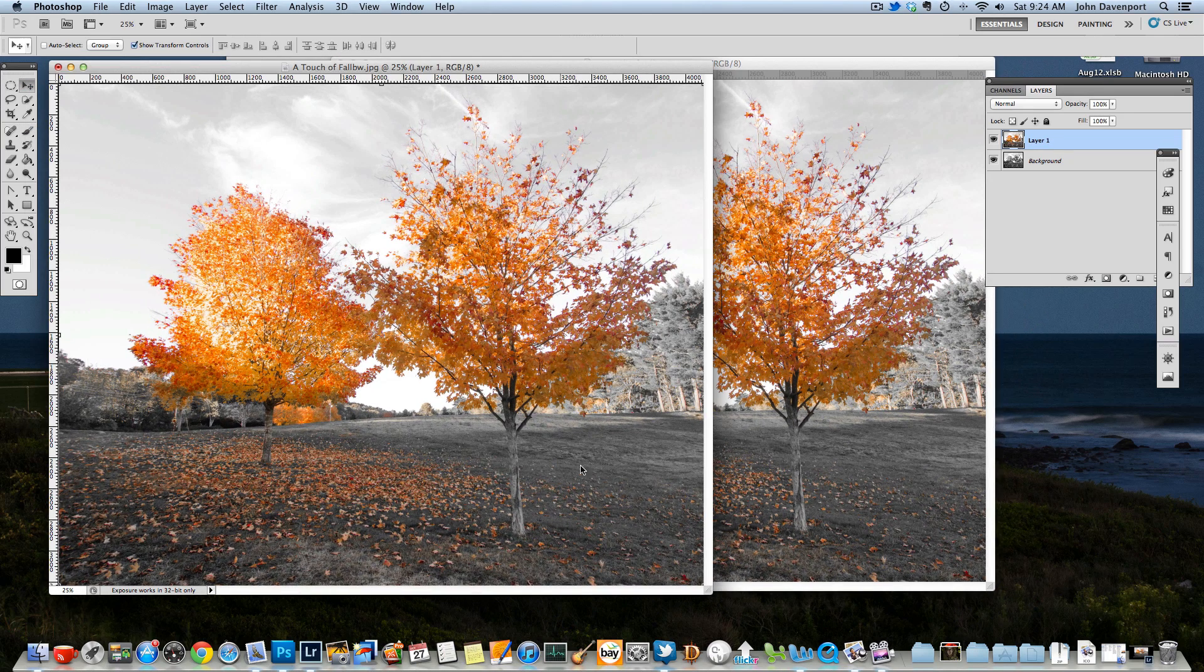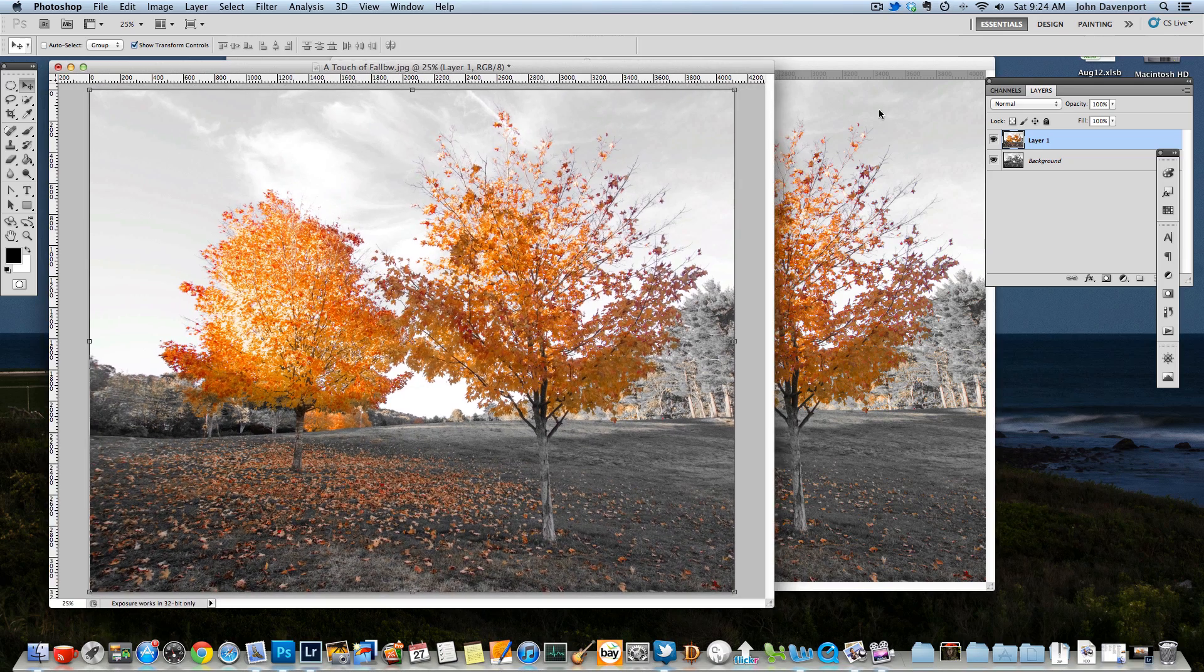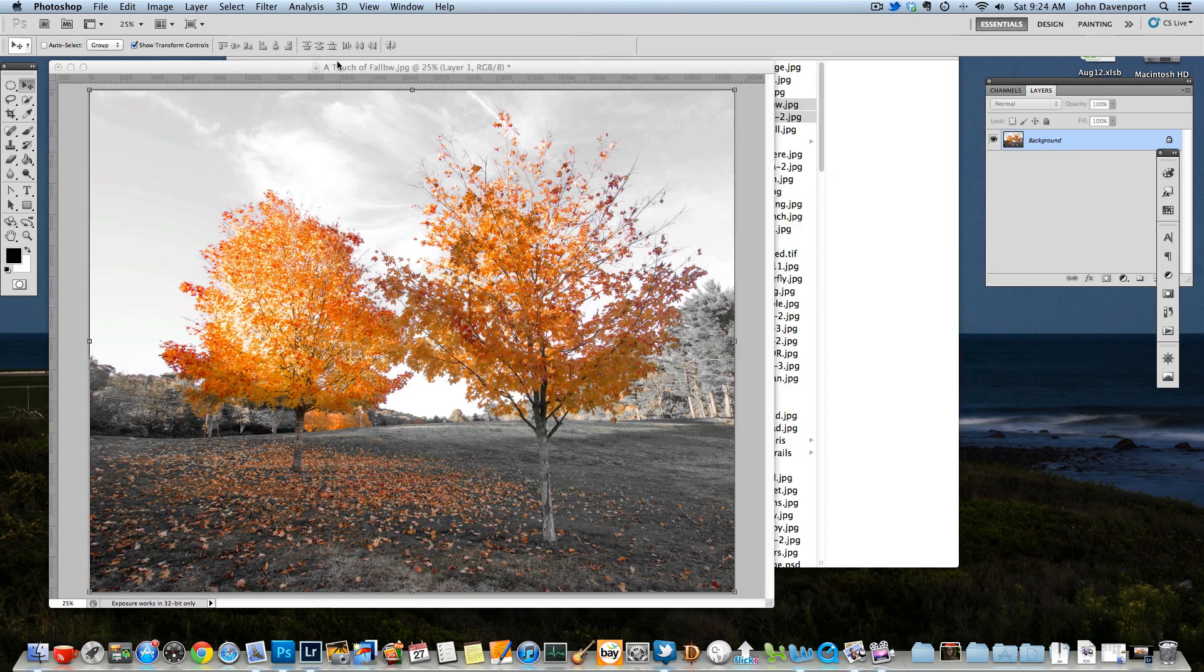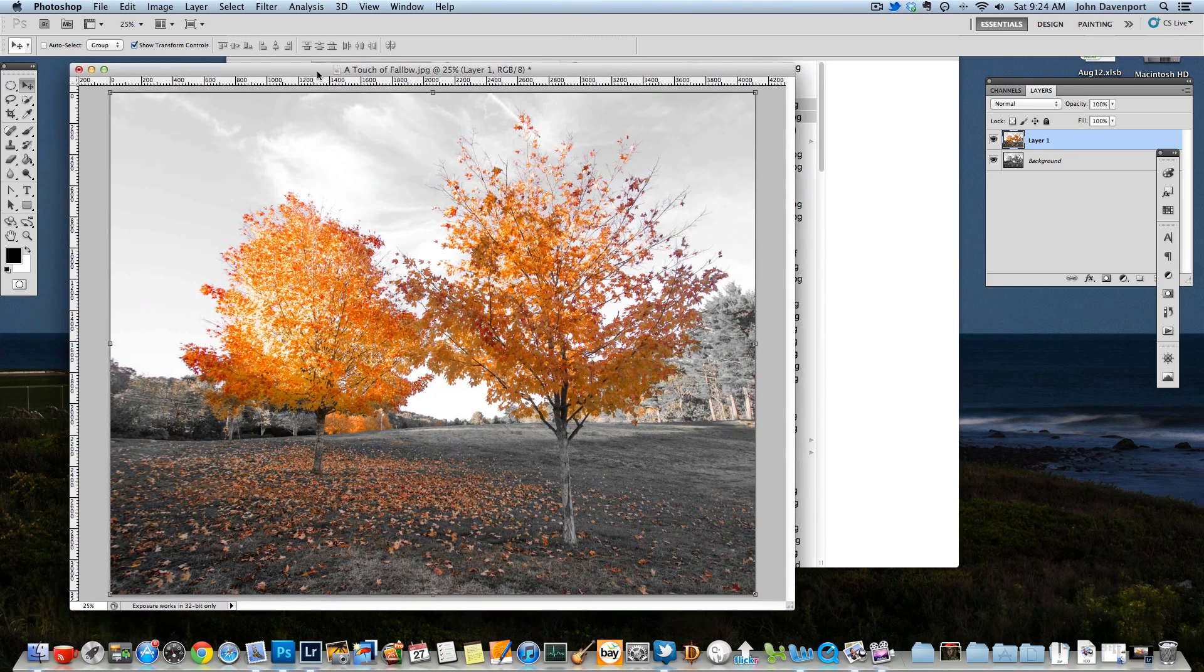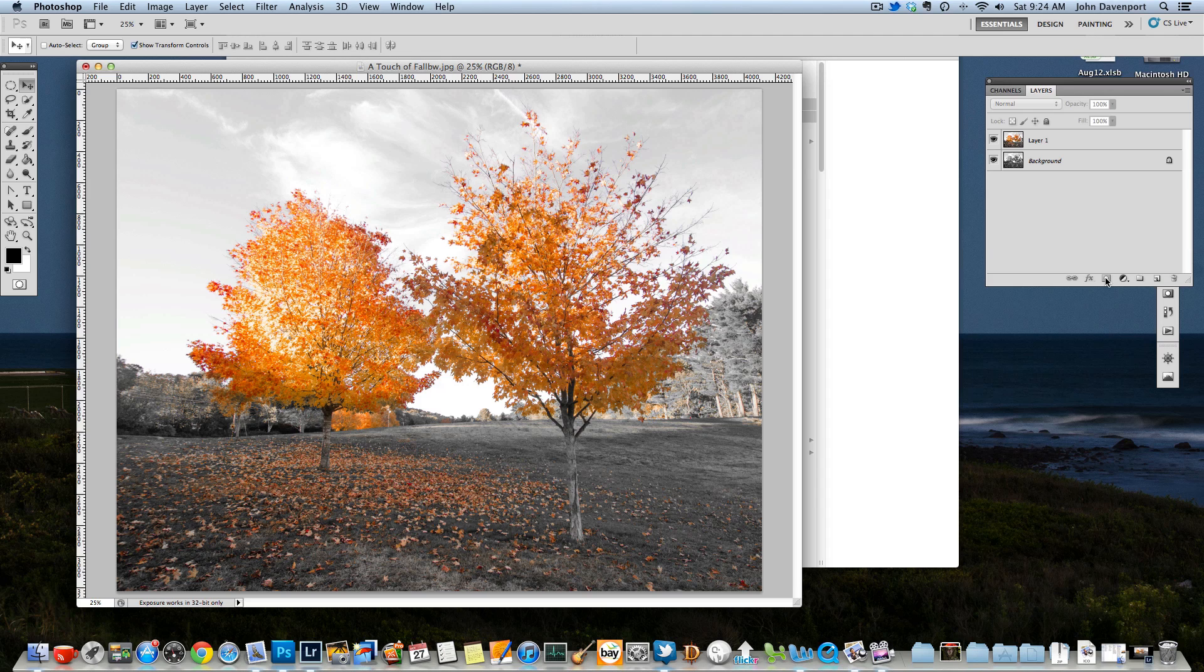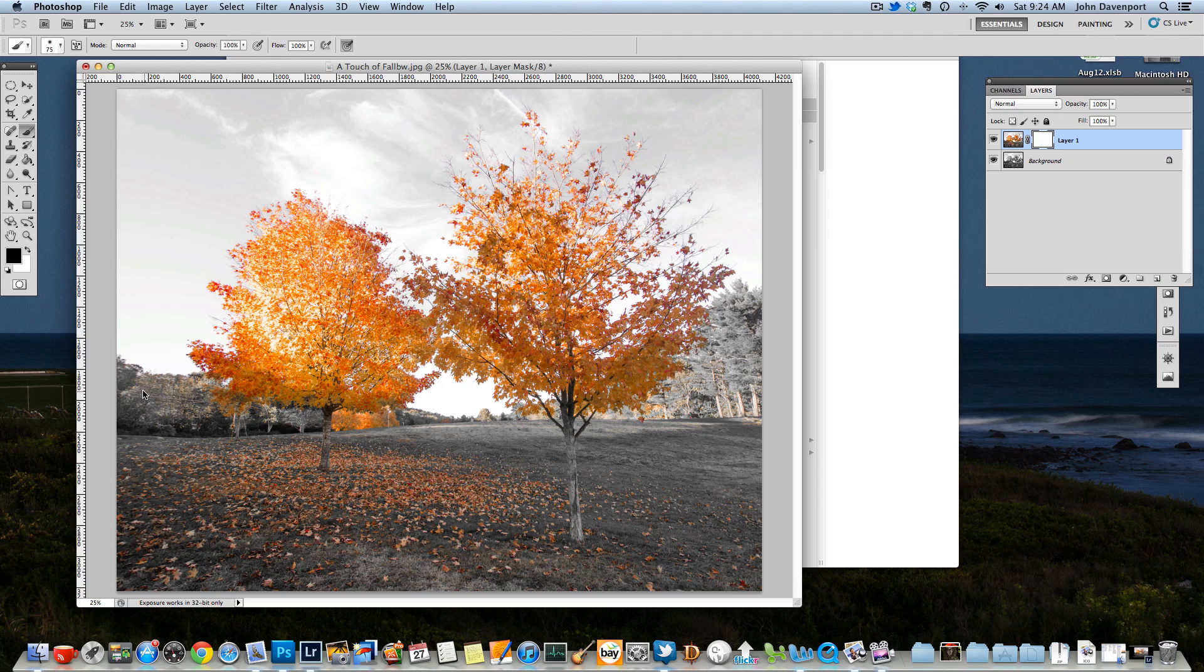And then what you do is you end up just creating a layer mask here. And then if you paint over anything on this layer in black, what happens is it'll take that part of this image out, and it'll replace it with the image in the background. Because that basically just erases everything here.